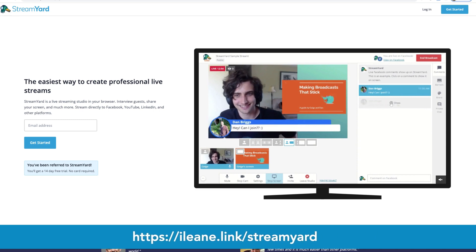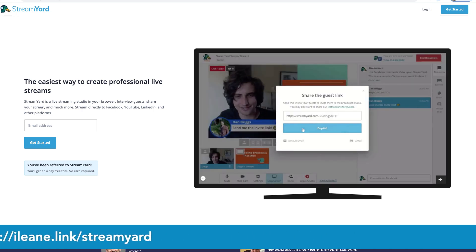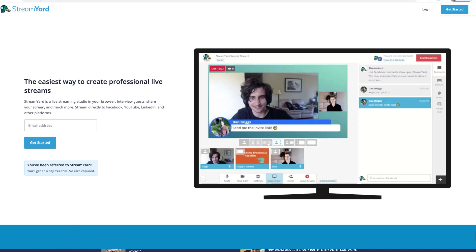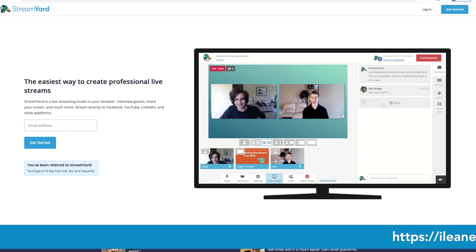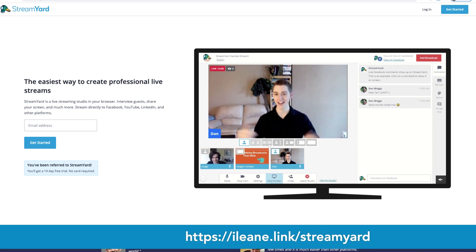StreamYard allows you to add branding, do multi-streaming, and bring on guests for interviews, podcasts, and live stream shows. I want to show you the latest update: the new layout swapping feature, which people have highly requested.